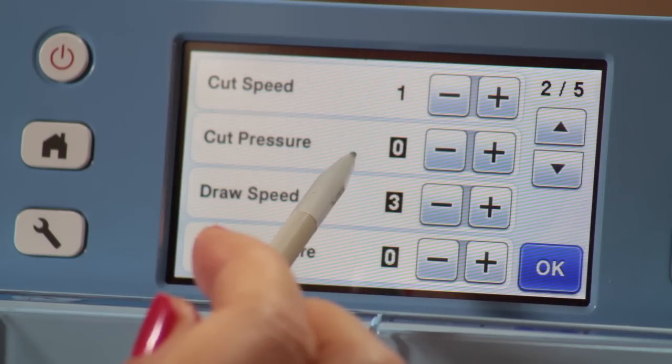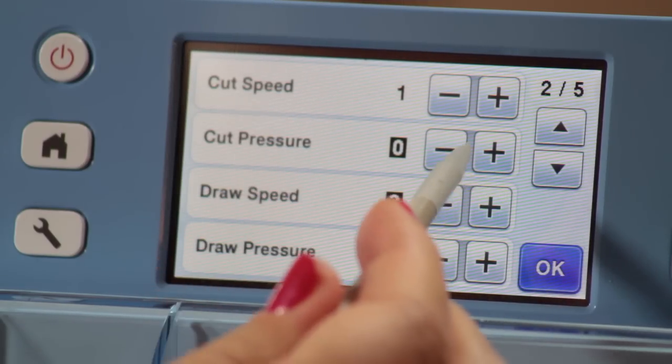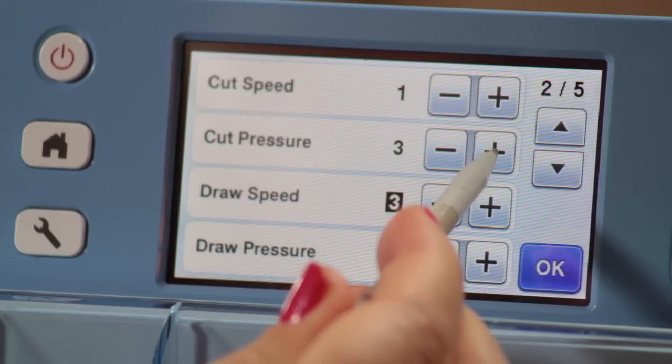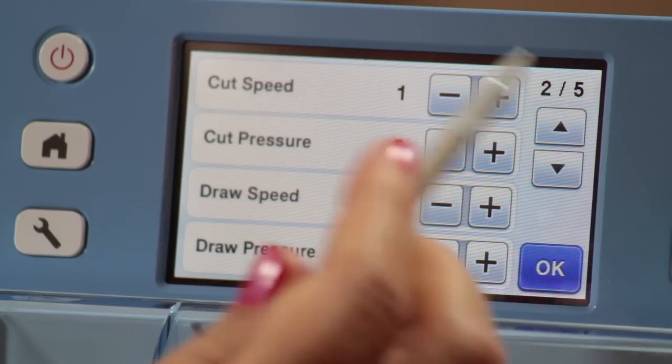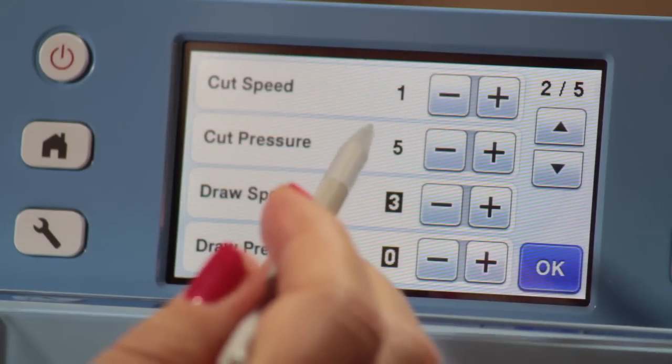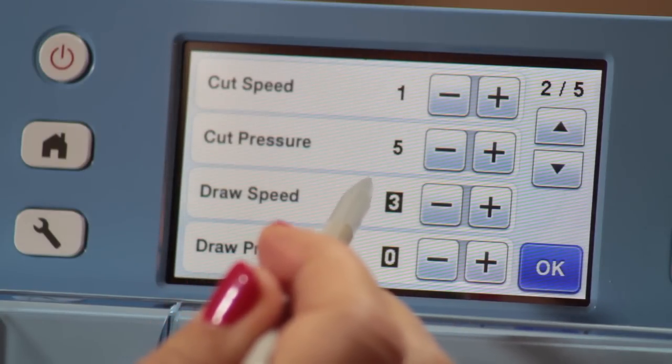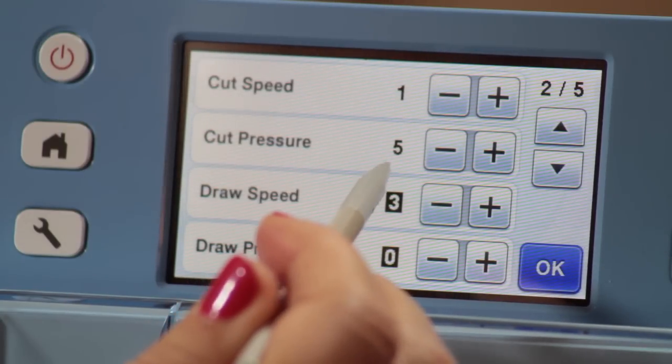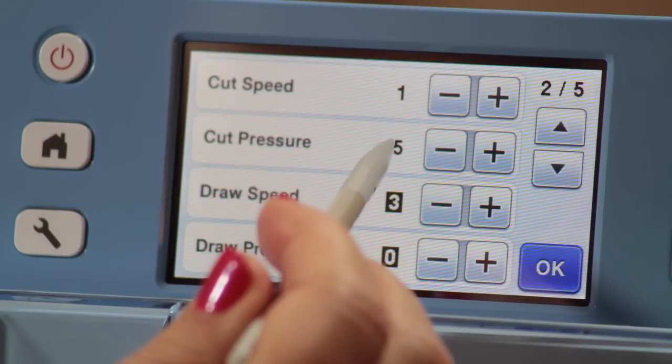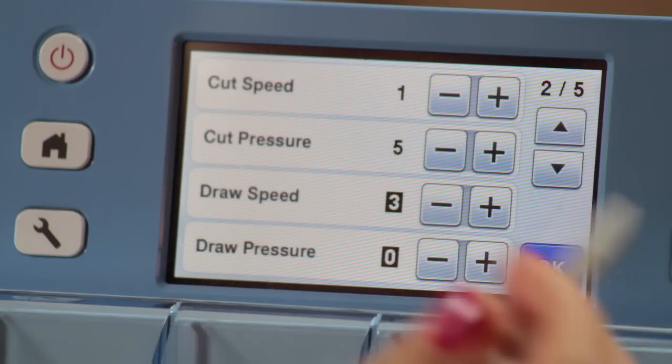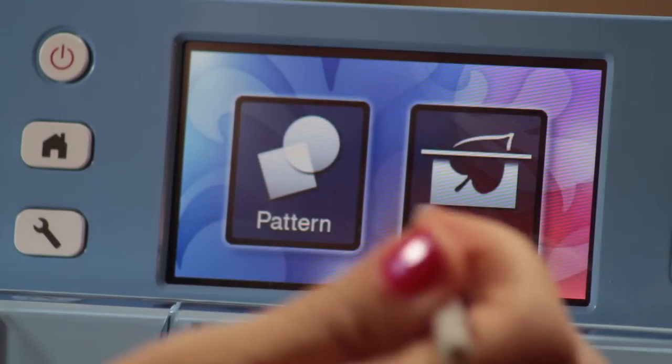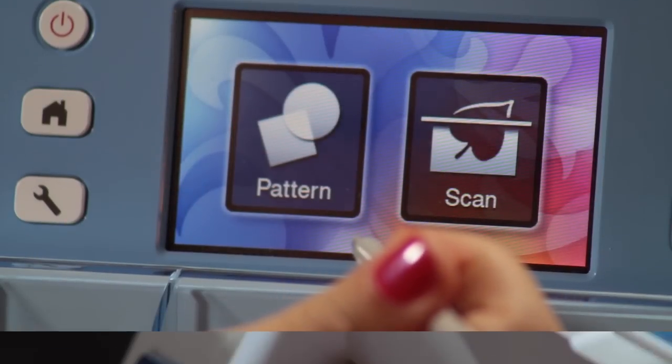Now cut pressure is also another really important one. Again, for a cotton weight quilting fabric, I go all the way up to a five. Now these settings will stay in here permanently until I come back to change them. So that's just something to remember for the next time you're cutting. And then I'm going to hit OK and I'm going to check my blade depth.